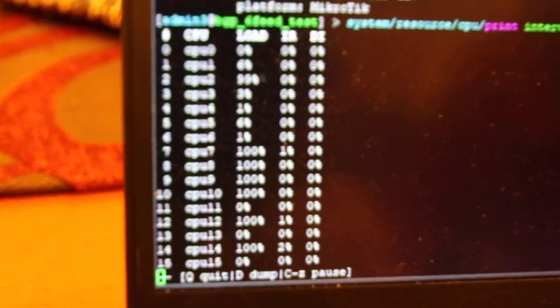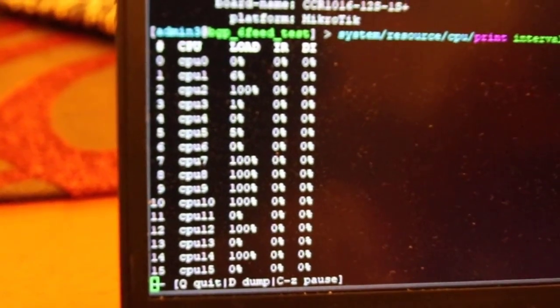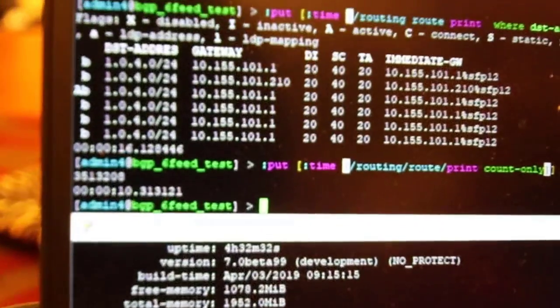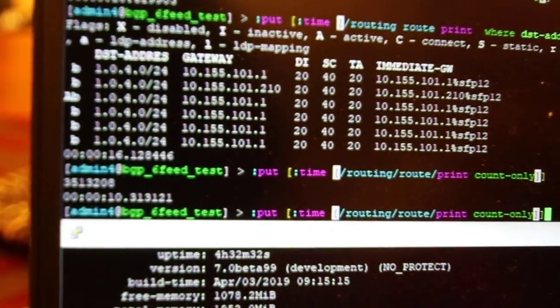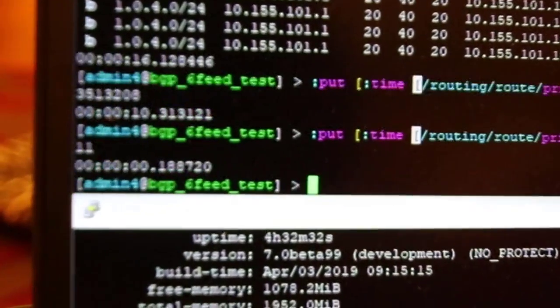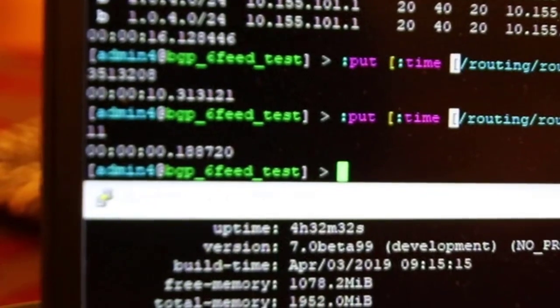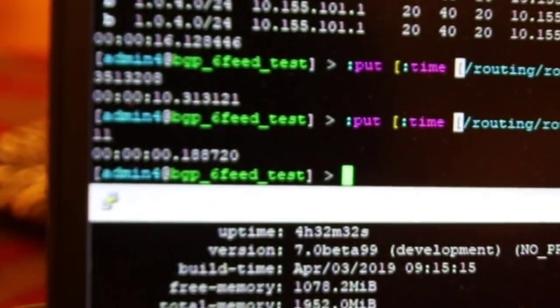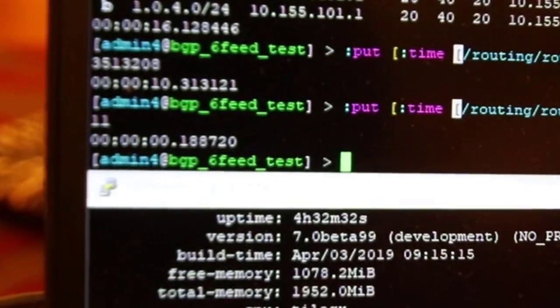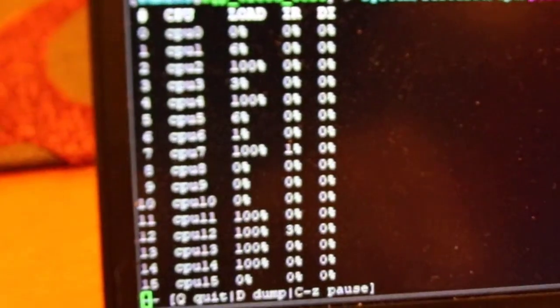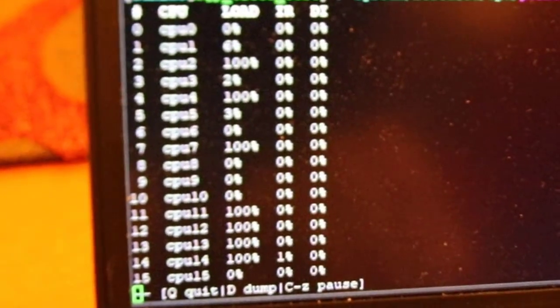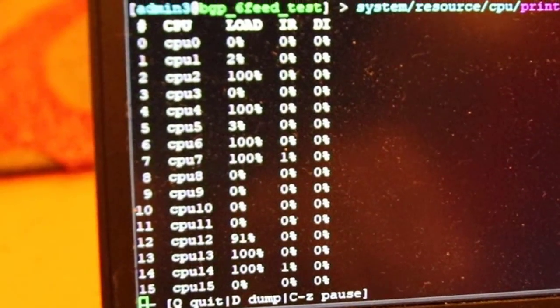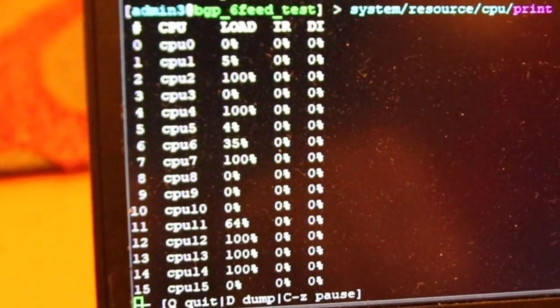You actually see six different CPU processes going to a hundred percent. That's because each one of those BGP peers is actually going into its own process. You saw how many routes were in the kernel; it was only showing 11. So that means it's actually waiting for the full feeds to come in from each one of those peers.